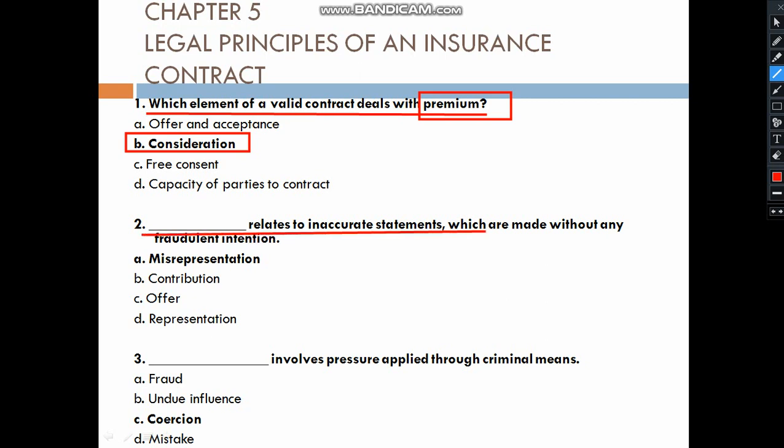Misrepresentation relates to the inaccurate statements which are made without any fraudulent intention. Misrepresentation is related to the utmost good faith.